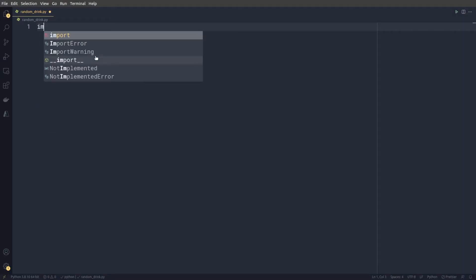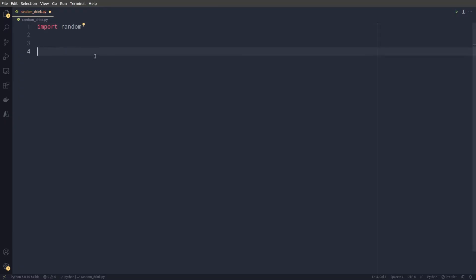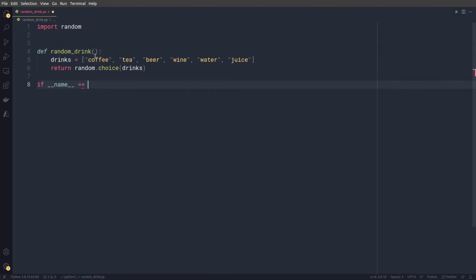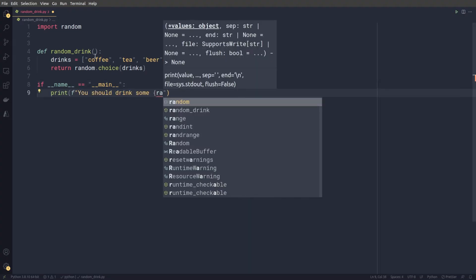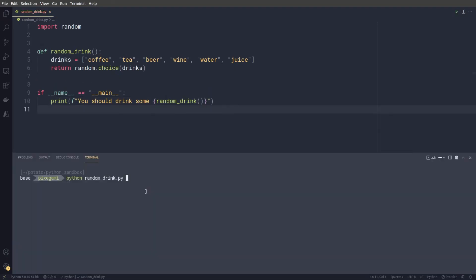So let's get started. The first thing we're going to do is create a simple Python function. For this tutorial, it doesn't matter what it does — you can make it do anything you want. I'm going to create one that suggests a random drink. It just picks a random string from a list, for example coffee or tea, and prints a message telling me what I should drink. Nothing too fancy.